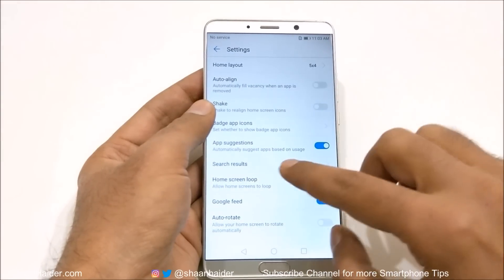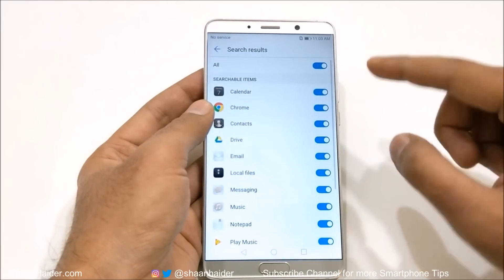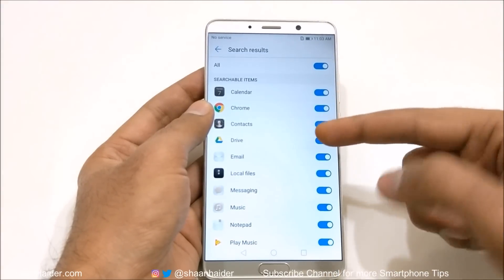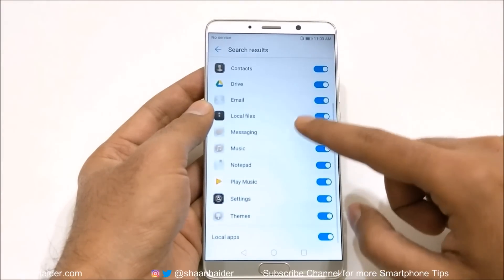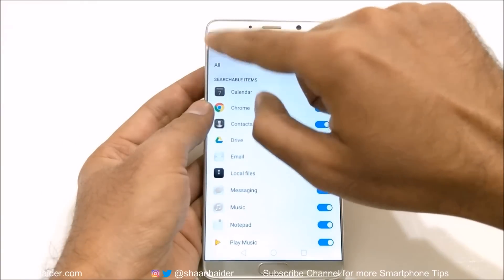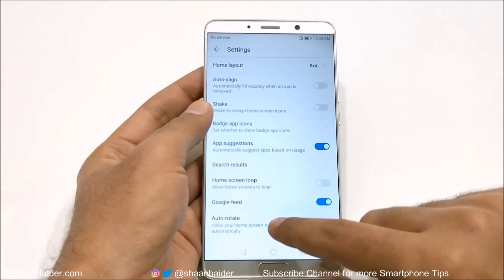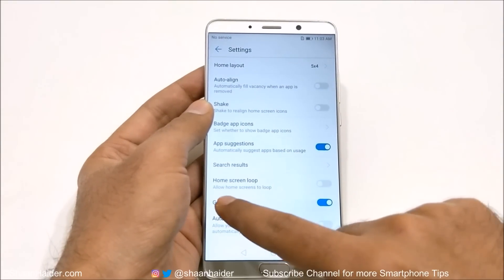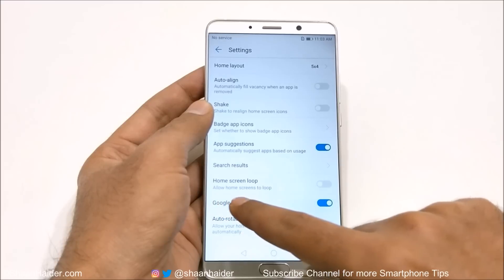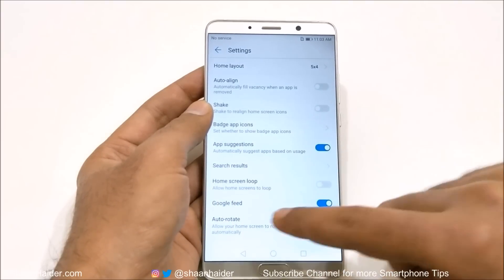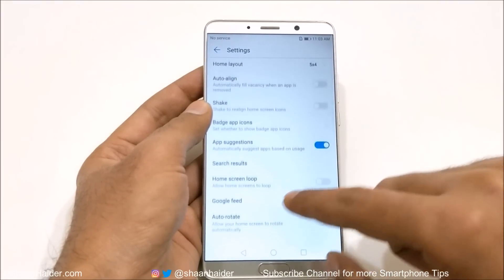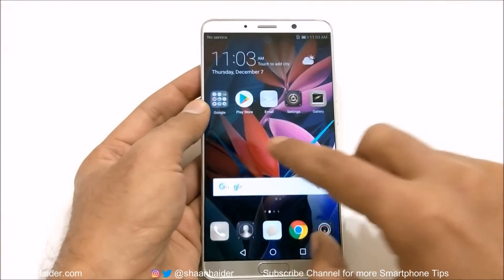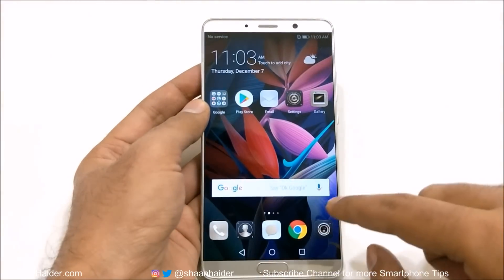Then the next option is app suggestion — whether you'd like to get app suggestion search results. You can customize which applications you'd like to appear in the search result. And then there is home screen crop, which allows home screens to loop.